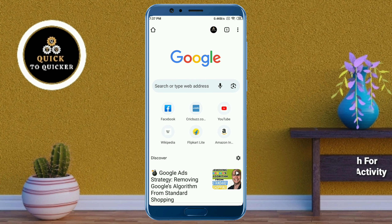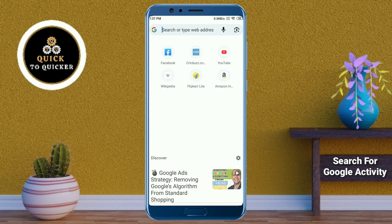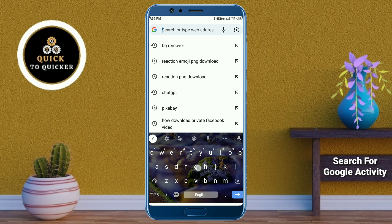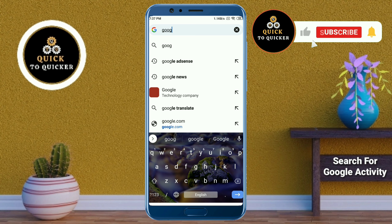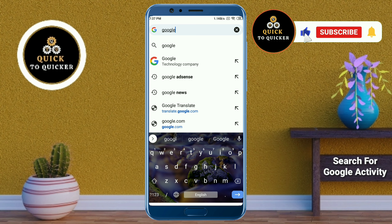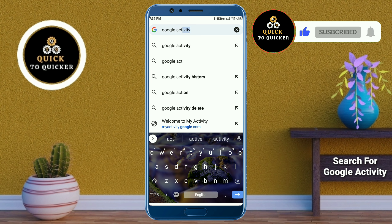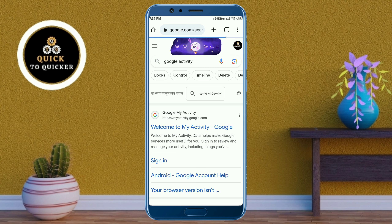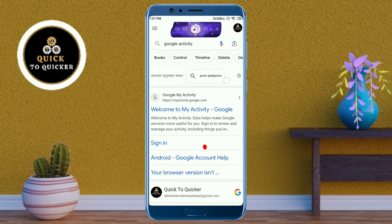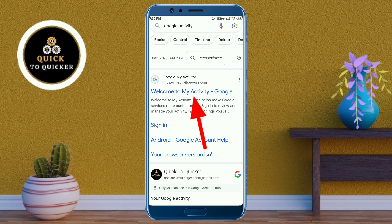Now here, search for Google Activity. Then click on 'Welcome to My Activity' on Google.